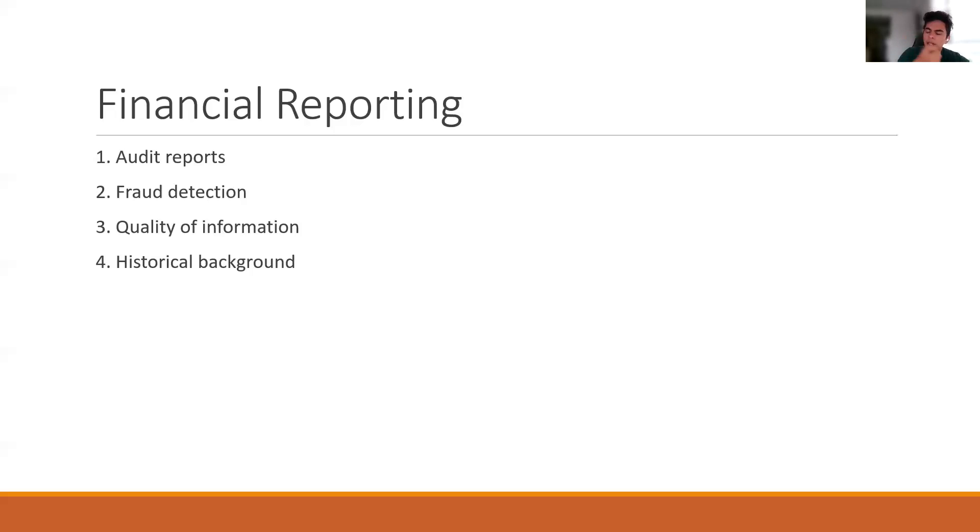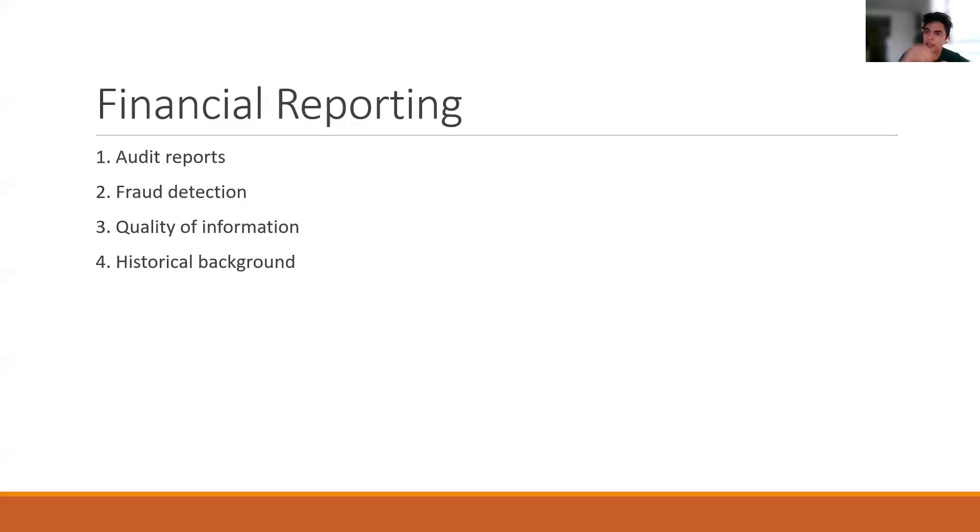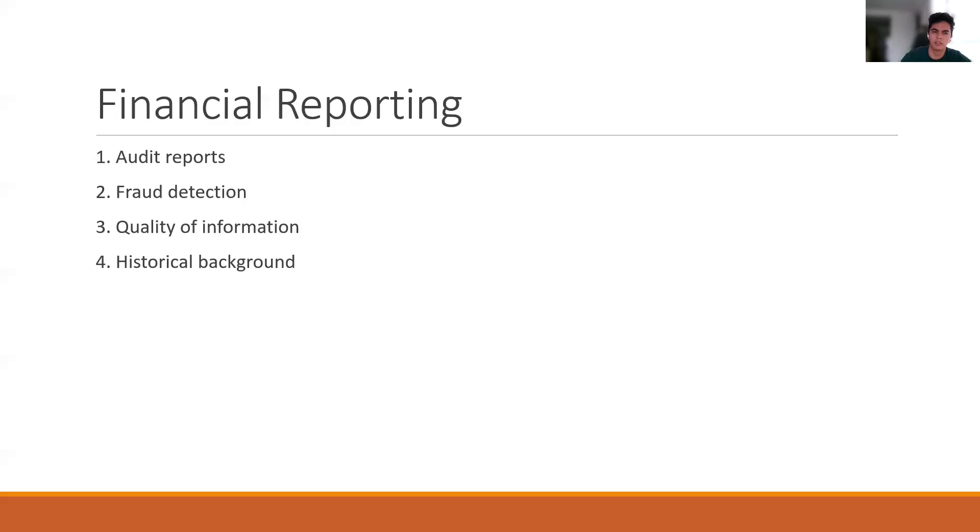But the other one, and it's very interesting and important, is what are the standards that they are using? Are they using IFRS? For example, in Mexico, there are some companies that are using IFRS. Who is the company that is auditing their financial statements? Who is the company that is preparing the financial statements? All of these things kind of reflect the quality of the information.